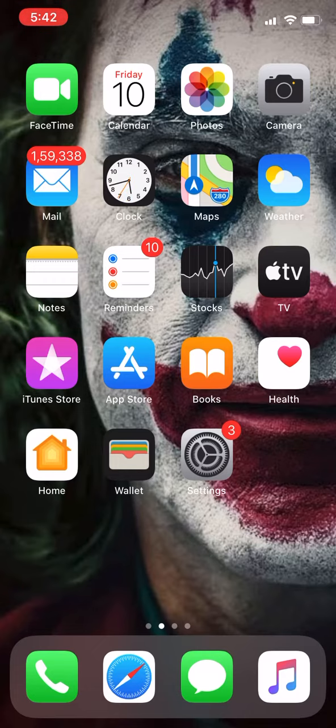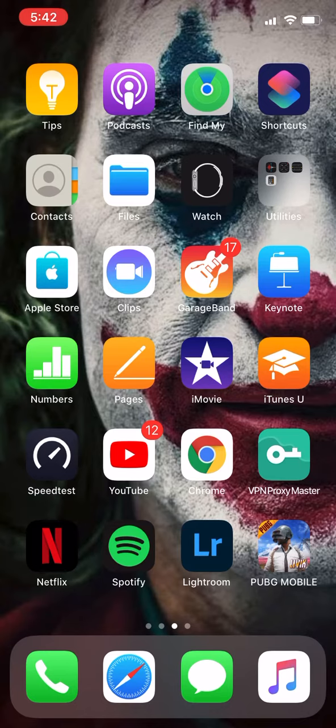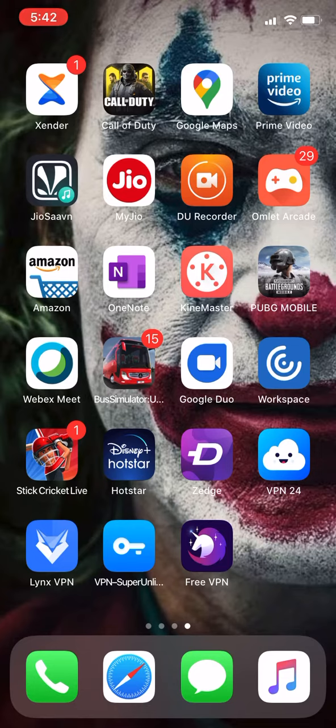To demonstrate the issue, I have installed the global version of PUBG Mobile, as you can see on the bottom right corner, and the Korean version on the third row right side. On top in the second column, there's the Call of Duty Mobile.